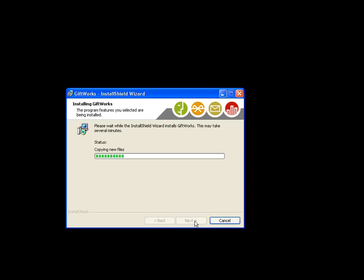This is installing Giftworks 2013. Giftworks 2013 contains brand new features like integration with Constant Contact. If you're using that email service, you'll probably find the integration with Giftworks very helpful. We also include integration with your social media networks like Facebook, Twitter, and LinkedIn, allowing you to connect to those networks and see some of your news feeds right inside of Giftworks. You can also communicate with donors right inside of Giftworks through your social networks.